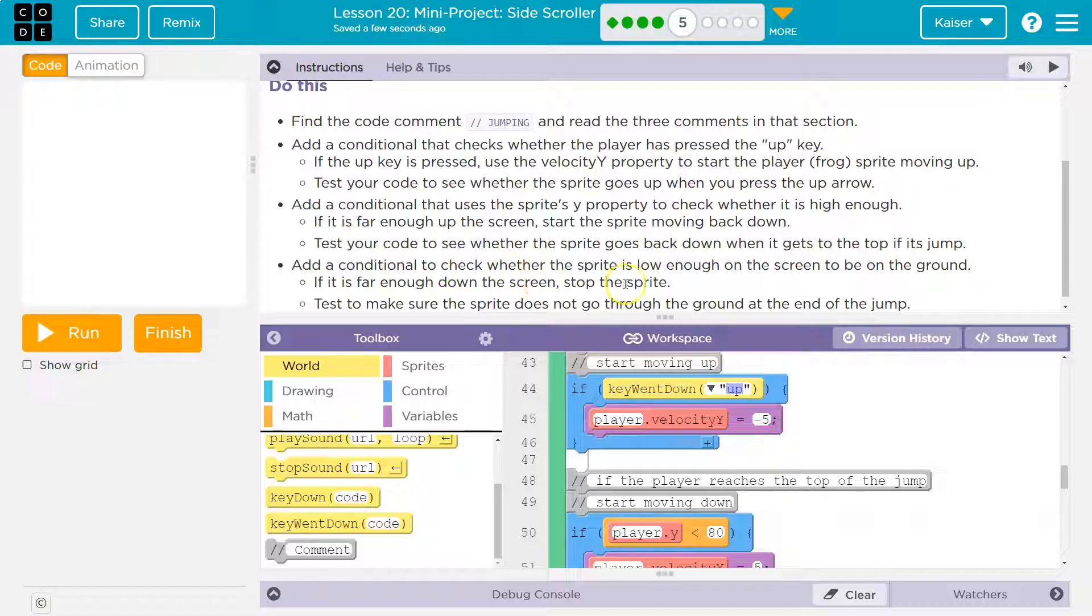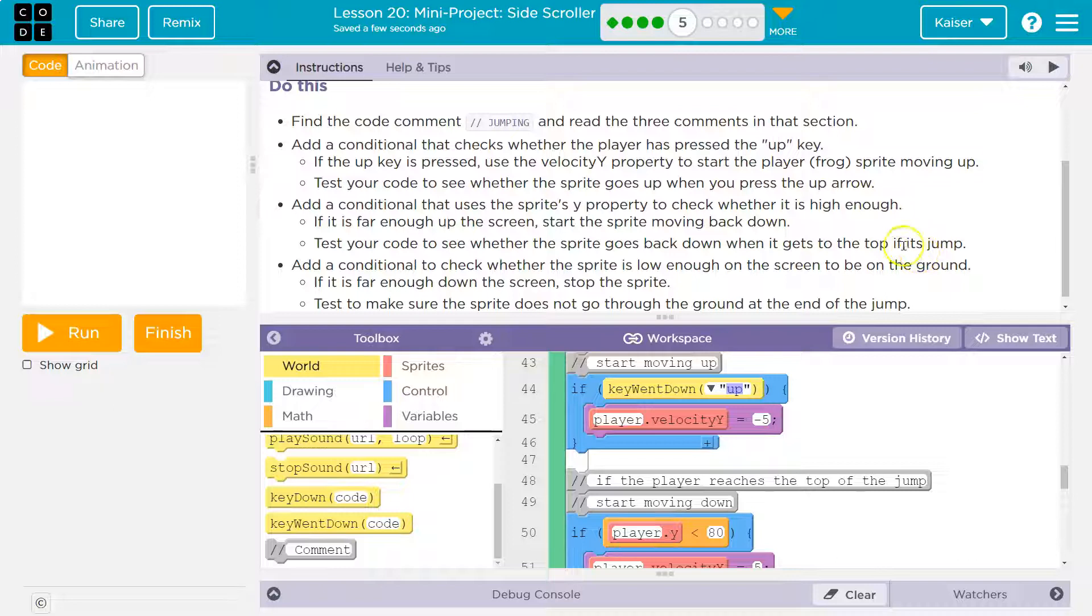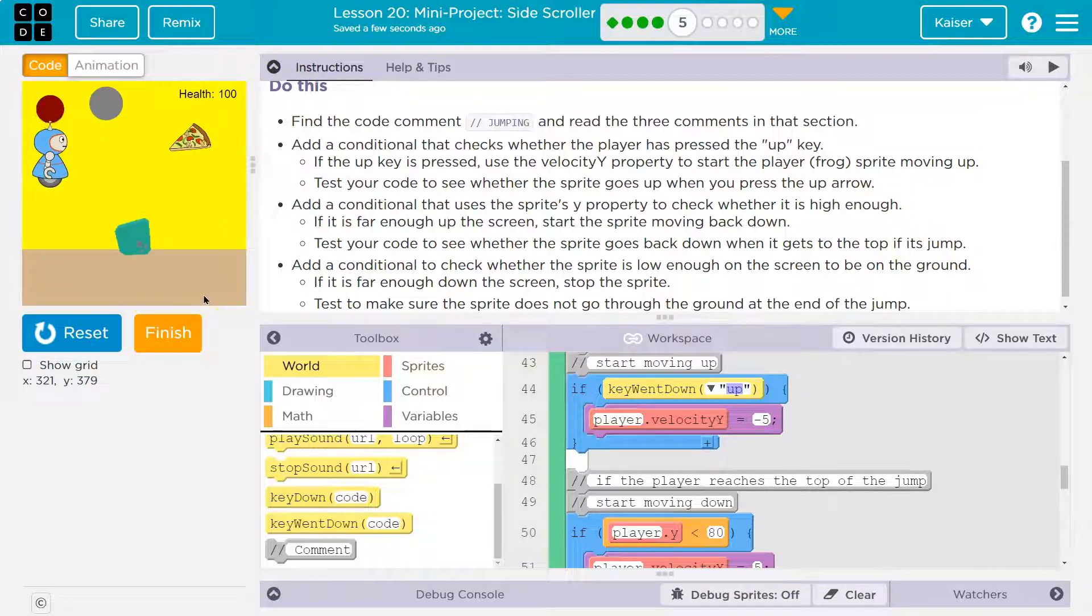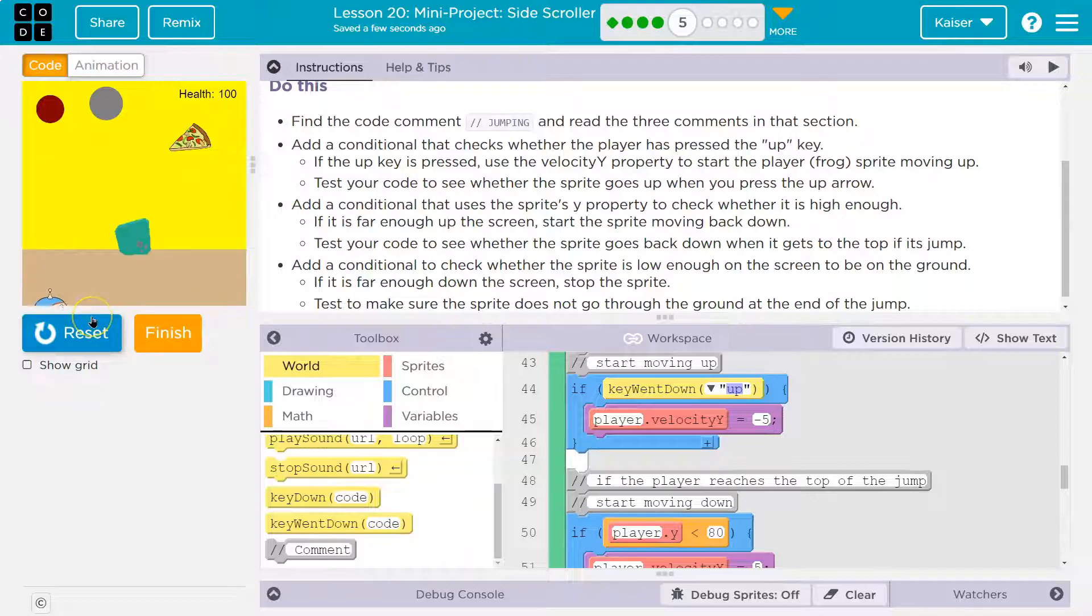Oh wait. Add a conditional if the sprite is low enough on the screen to be on the ground. All right. First, let's see if this works. I'm going to hit up, and I fall forever.